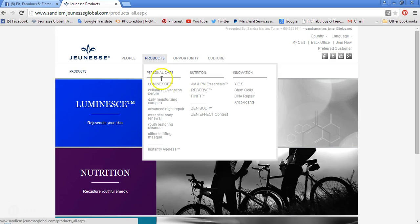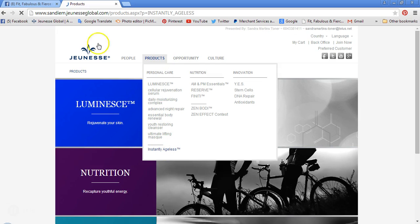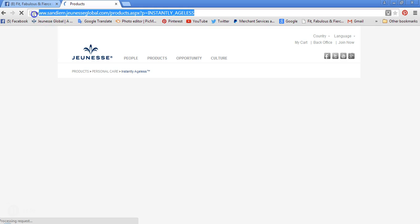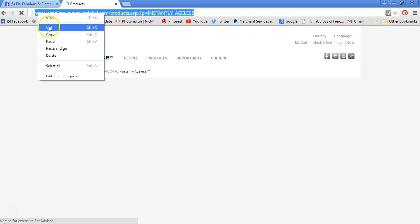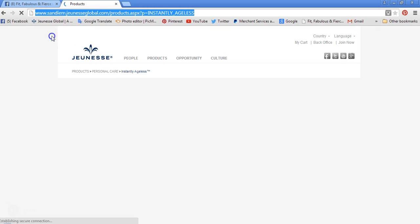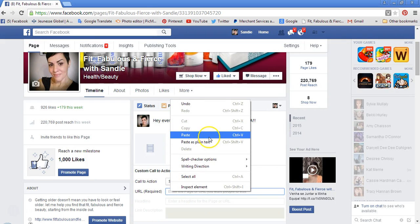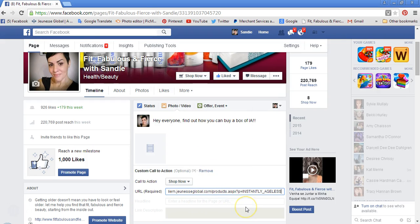I'm going to click Products, go to Instantly Ageless — it's going to bring up my Instantly Ageless link. You're just going to copy and paste that URL right here, because it's going to show up on your video at the very end.